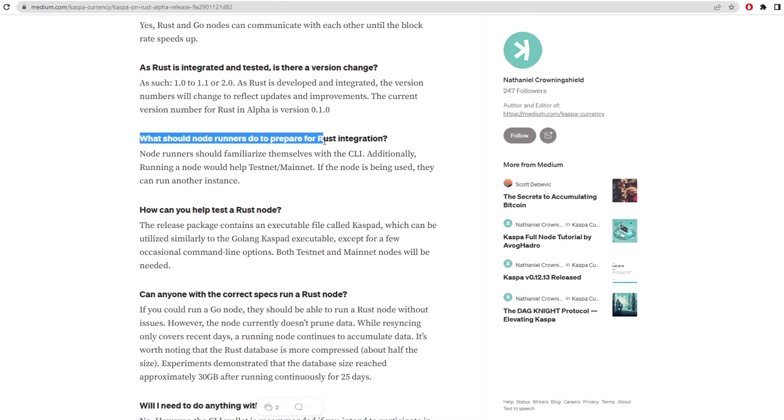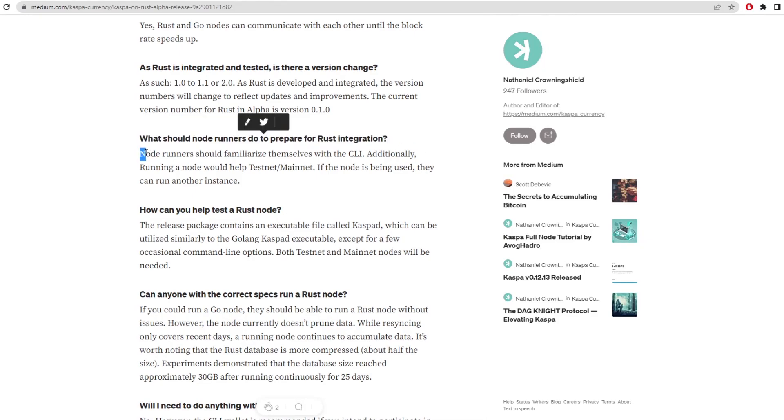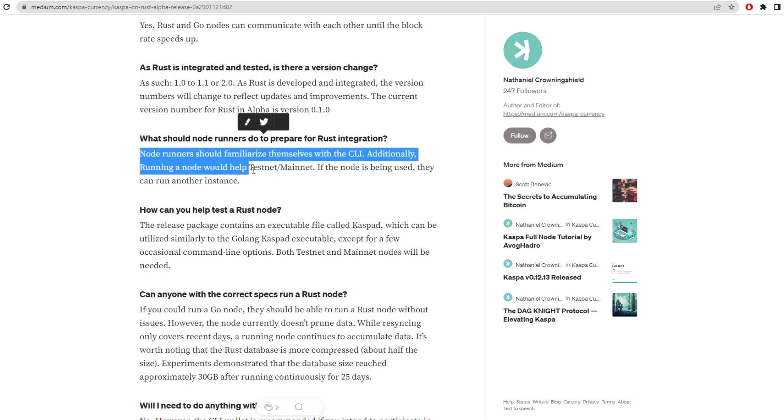What should node runners do to prepare for Rust integration? Well, it's already come out. So node runners can familiarize themselves with the CLI. Additionally, running a node would help the testnet and mainnet.